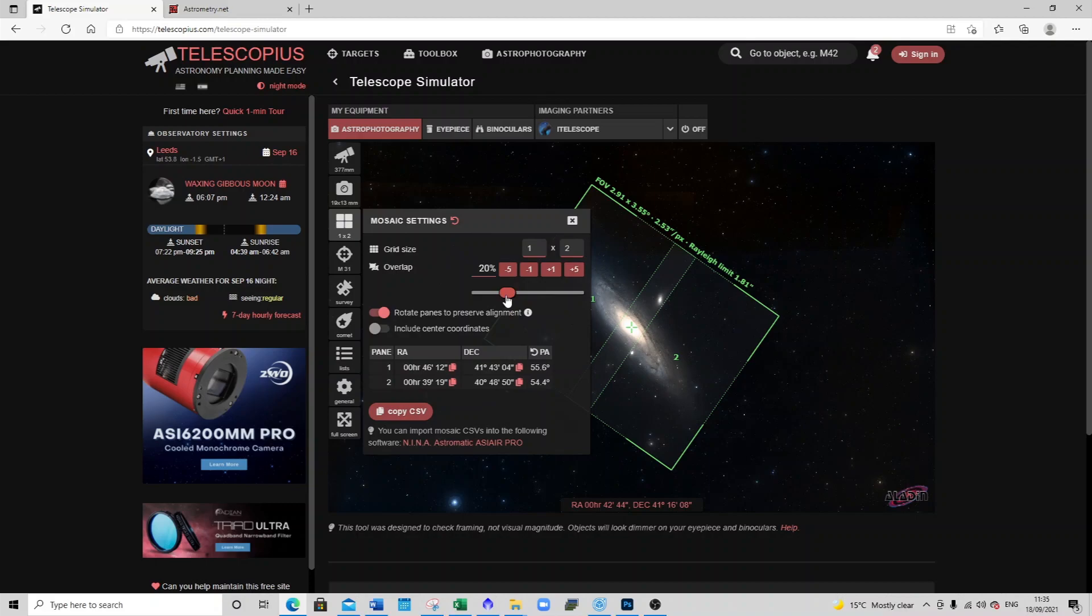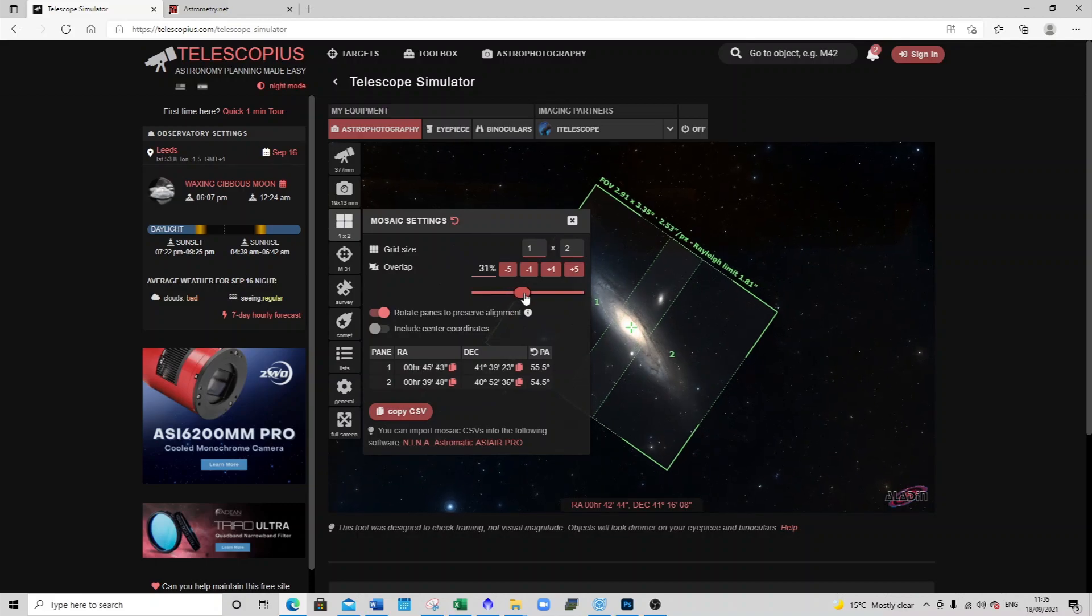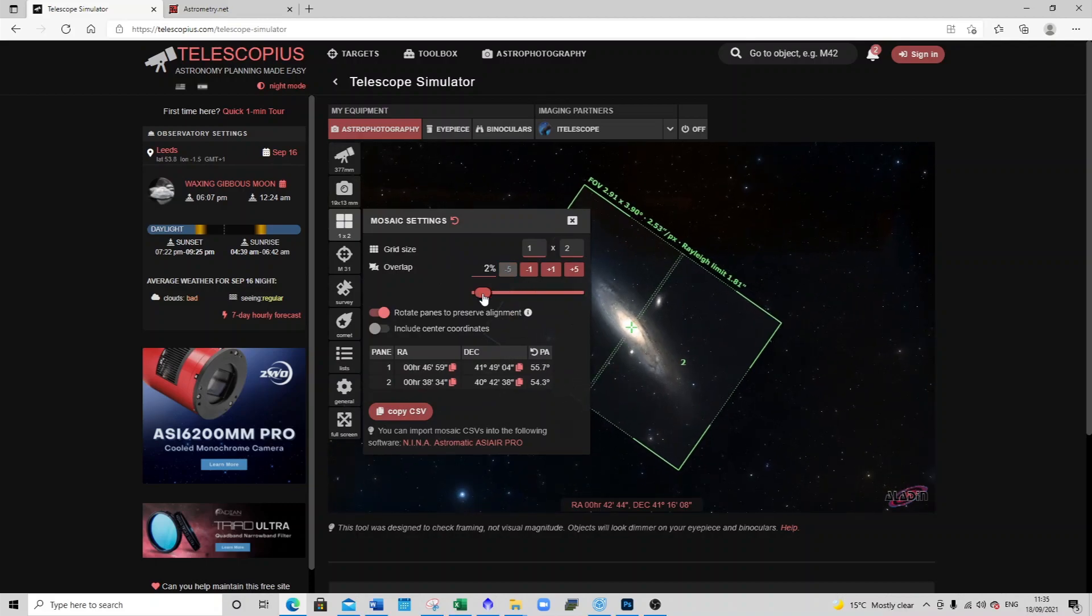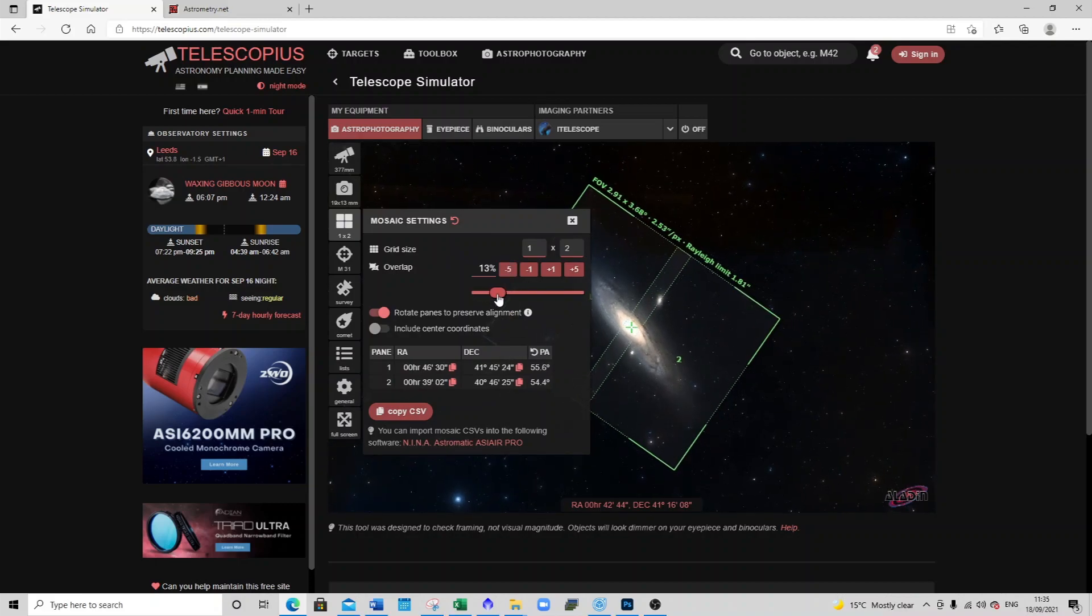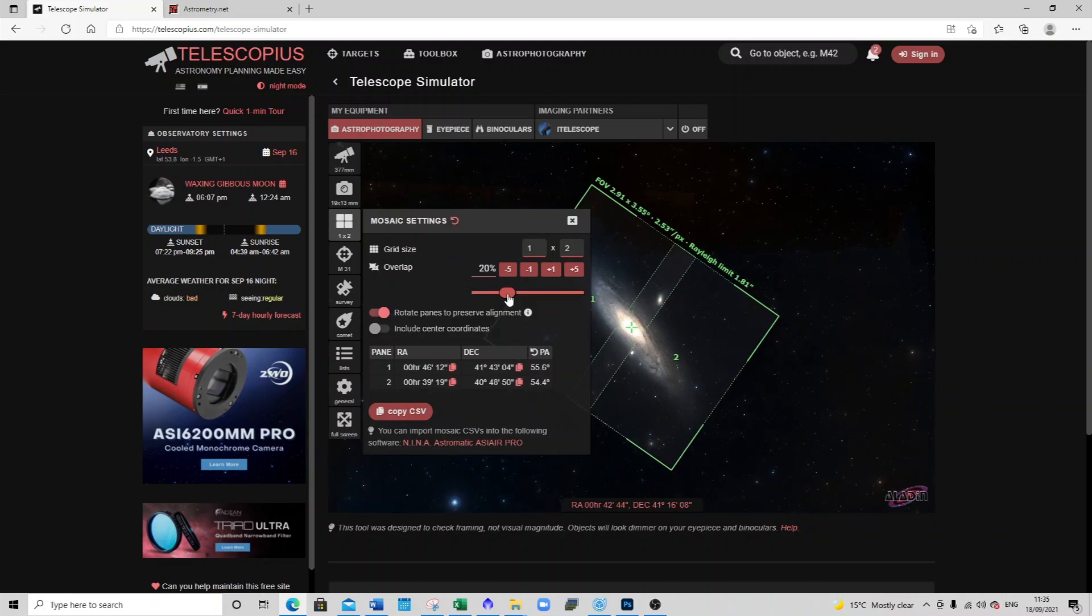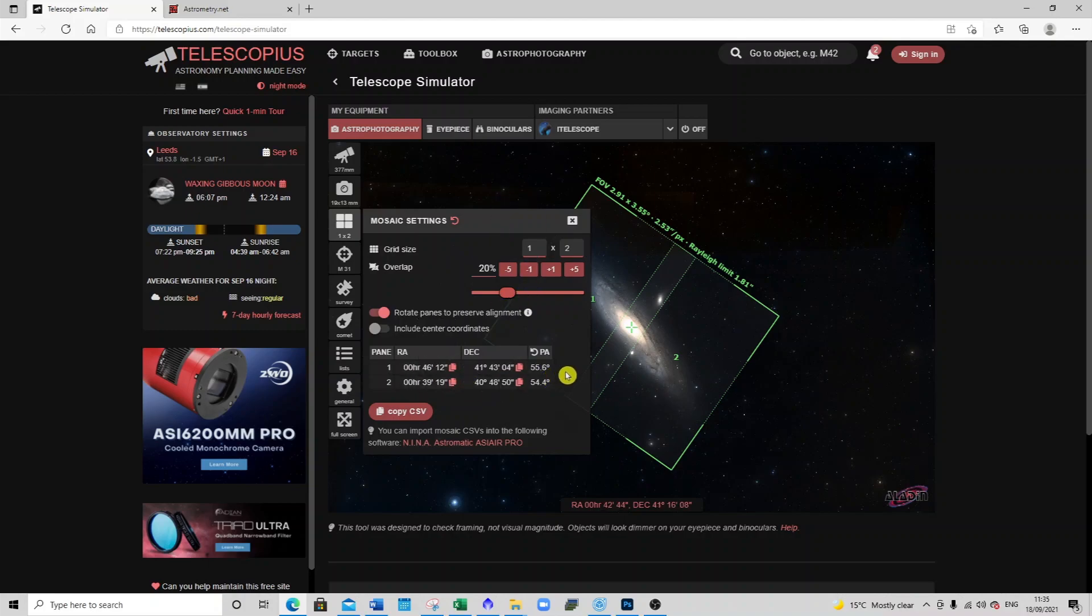And then if you go into the mosaic settings I've got two panes in one and you can see you can change the overlap. I put it about 20% and then you can actually download the coordinates at the bottom into a CSV file and copy those into the AirSight Air Pro, but I found that didn't quite work when I did it so I manually did it, but you can try that.